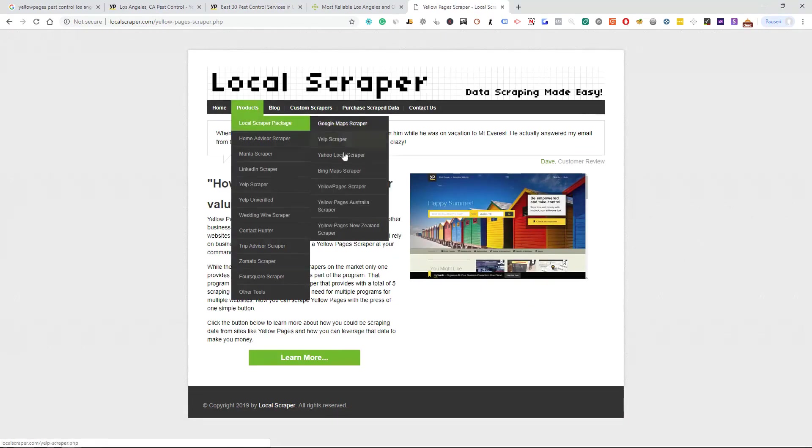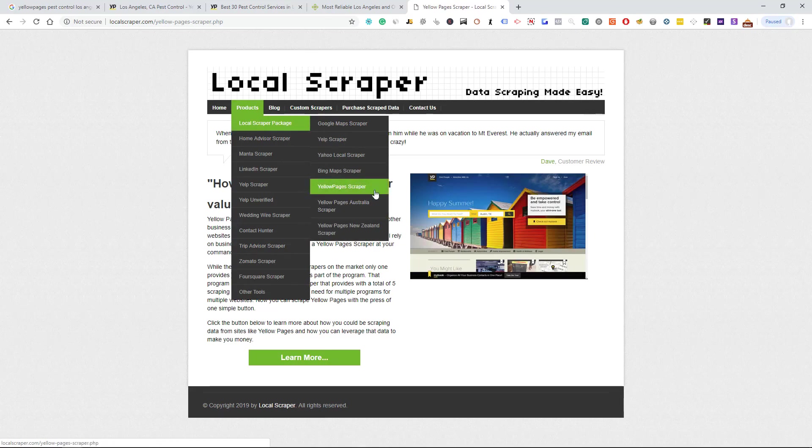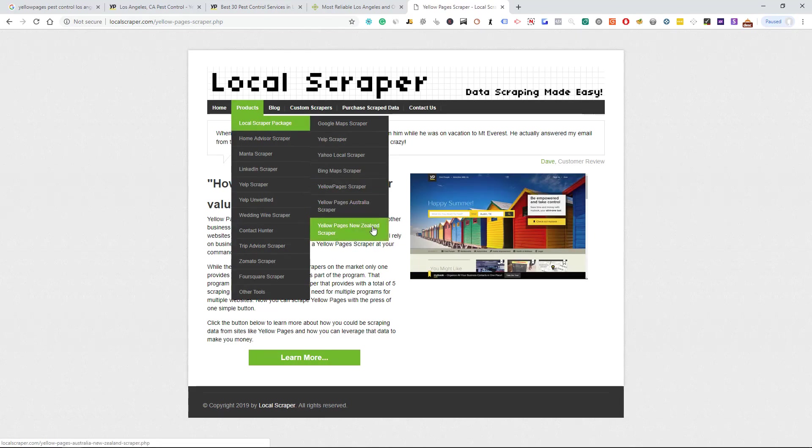If you come in here and local scraper, they do have Yellow Pages scraper. They also have Yellow Pages scraper for Australia and New Zealand if you're in those countries, because I know you guys probably don't have Home Advisor over there.